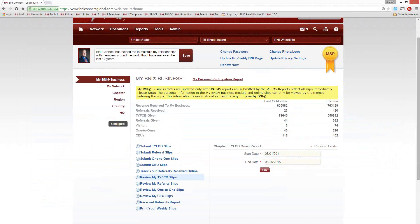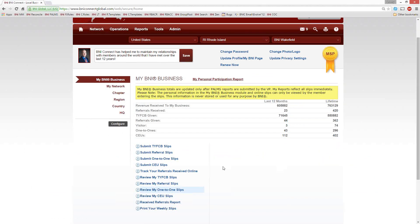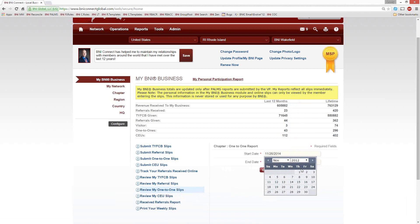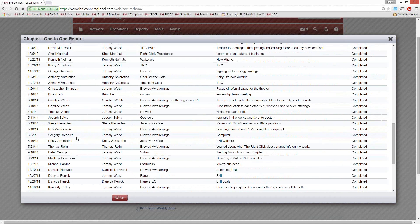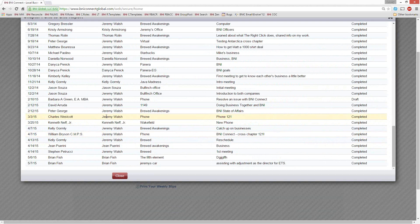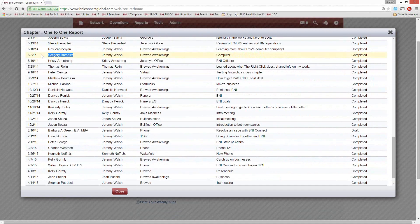Talking about power teams and meeting with people — the slips program also lets you review your one-to-one slips. You can go back and look at all the details of your one-to-one slips since you started recording them. You can see who you're doing the most one-to-ones with and who you haven't met with in a long time. For example, if you haven't had a one-to-one with someone since June 3rd of last year, and you want to do more business with them, you should probably get together more often.